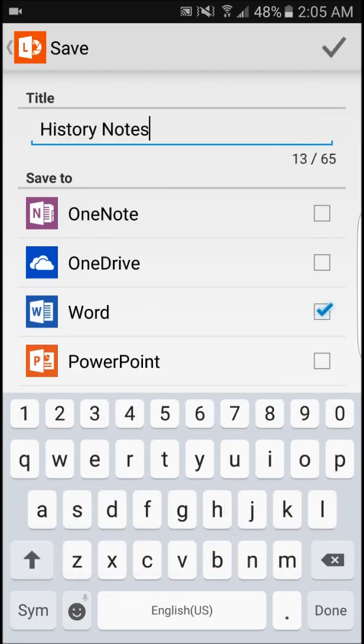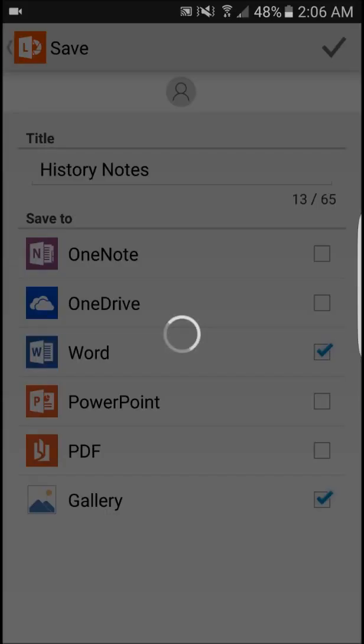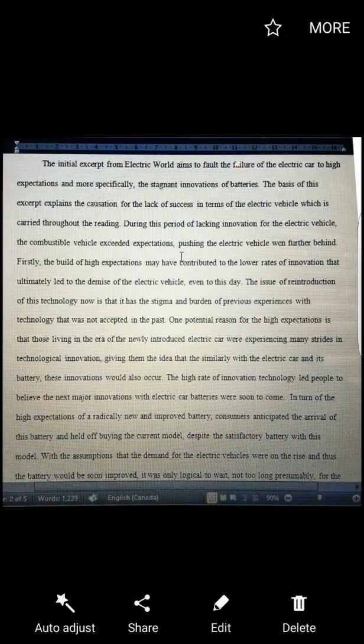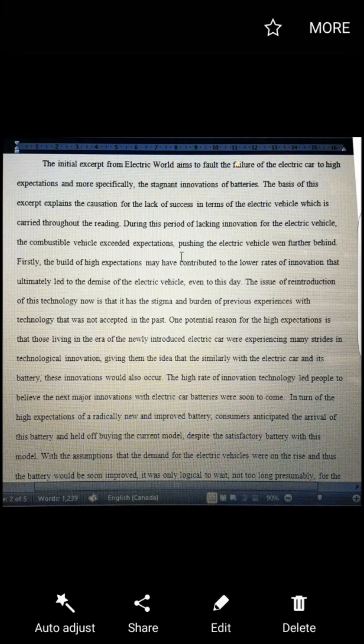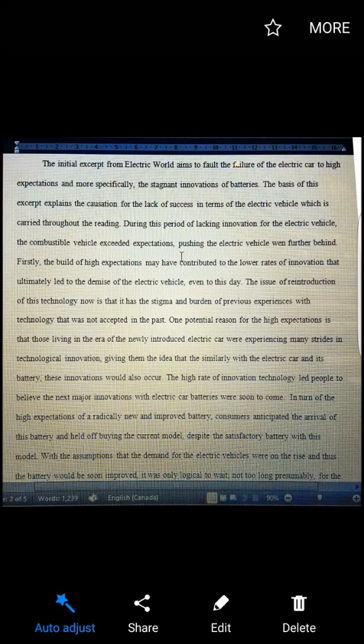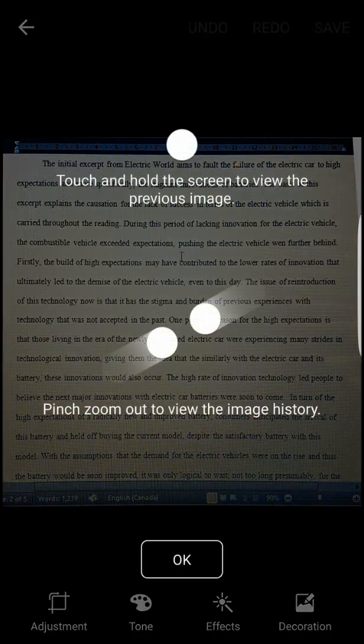For example, if a user takes a scan that's in a suboptimal environment, the app has a ton of tools to help them edit their document to make it easier to read. So with the tools, users can rotate the document, zoom in, change the angle, crop, or enhance their image in a ton of ways.